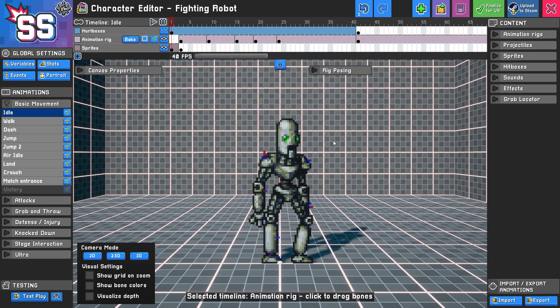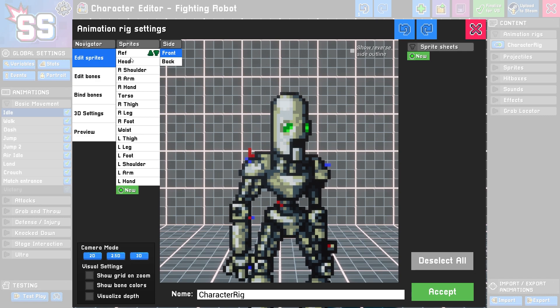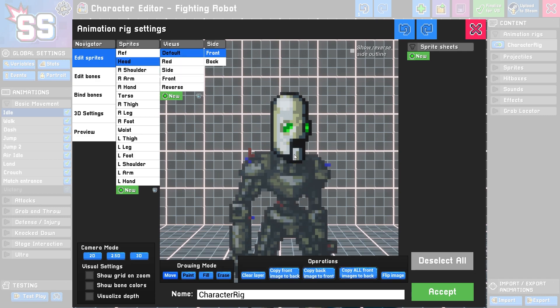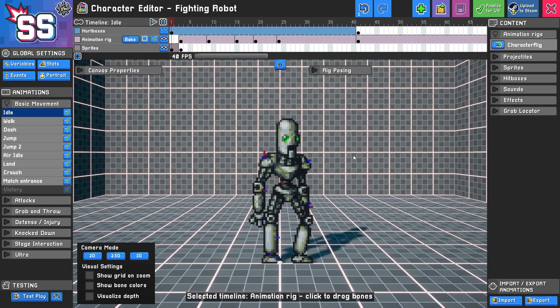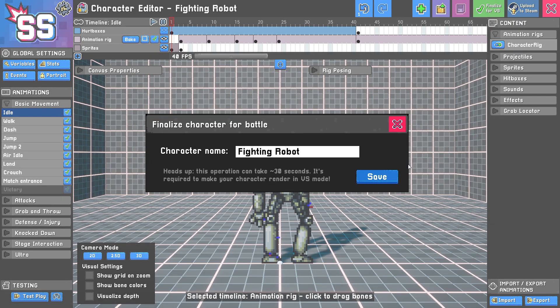One more thing to note: when you finalize your character, it'll create a stock icon based on a sprite layer named 'head' or a bone named 'head'. If you have something called head, it's going to use this as your stock icon. In this case that works perfectly, so I'm going to click finalize.